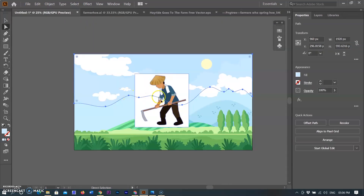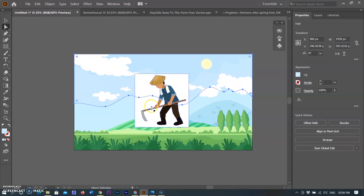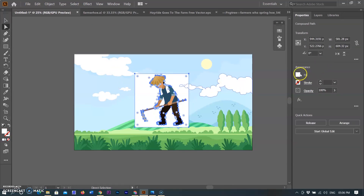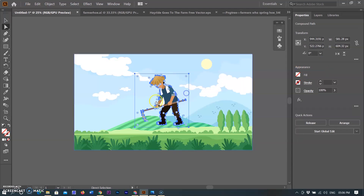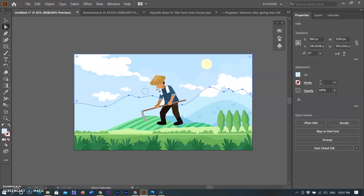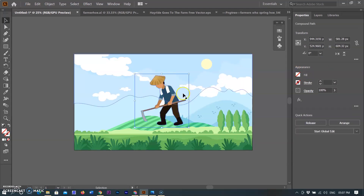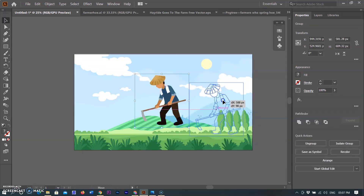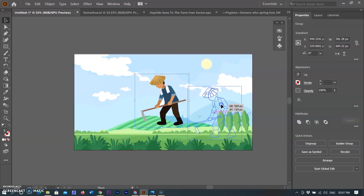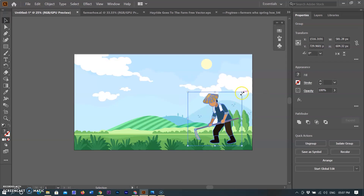After that, I am pasting all objects of the farmer image into the farm picture. The farmer image has a white background, so I am disabling the fill option — by doing so the white background is removed. I then move the farmer objects to the desired place. You can see all objects are in different layer groups.